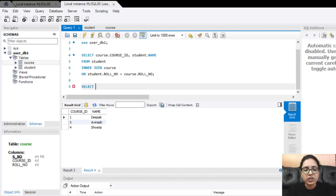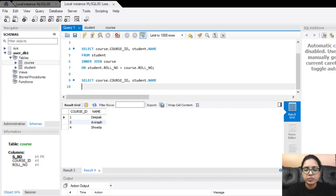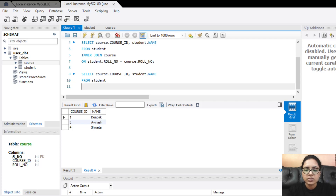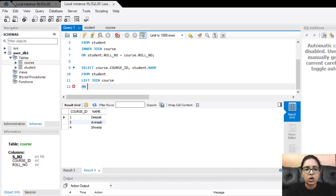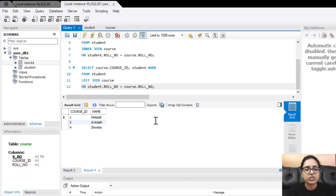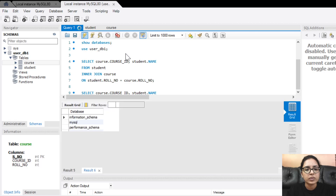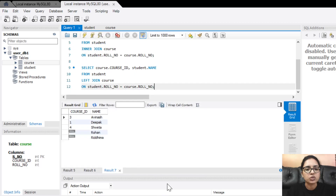Moving on, the next query is for left join. The query is: SELECT course.course_ID, student.name FROM student LEFT JOIN course ON student.roll_number = course.roll_number. Running this query, we can see the output table with course ID and name, and also null values wherever there's no matching set of data.